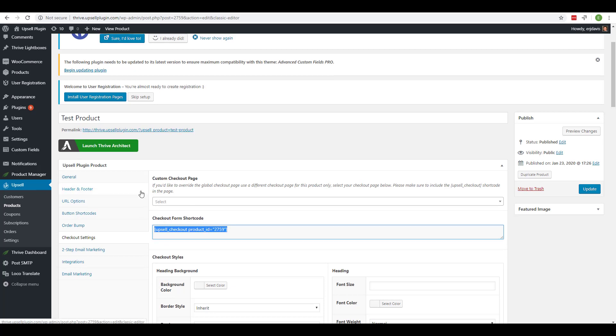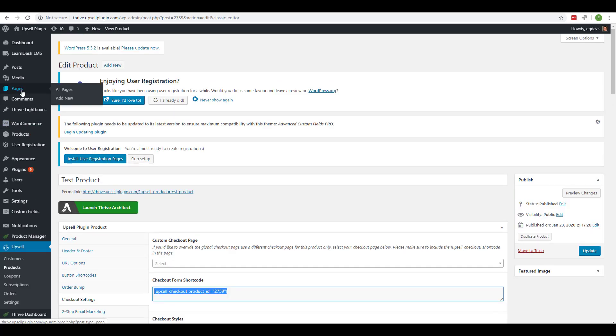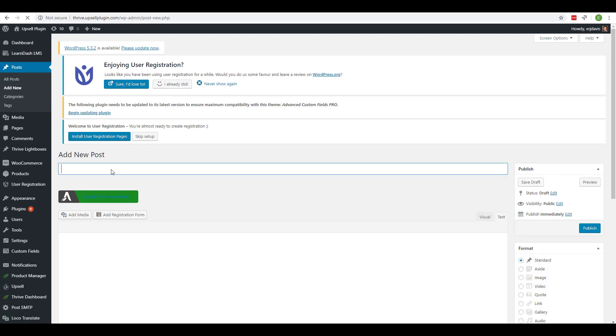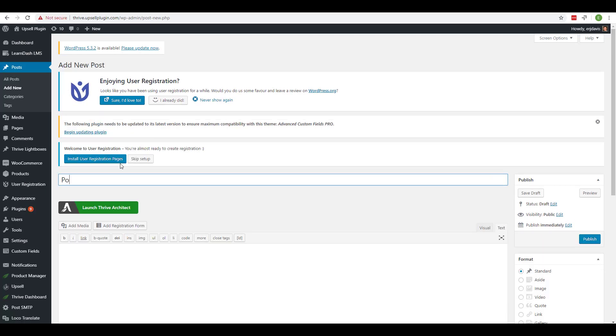So an example is let's just go to a blog post. If we add a new blog post, so post for test product.